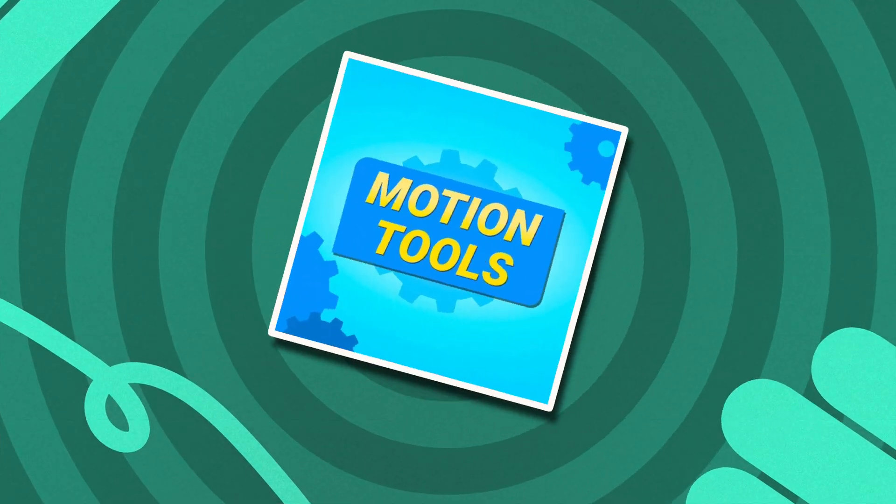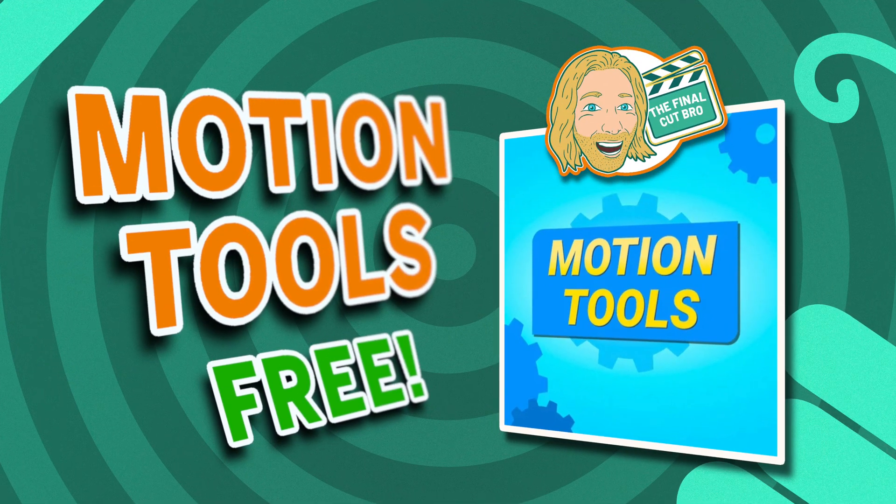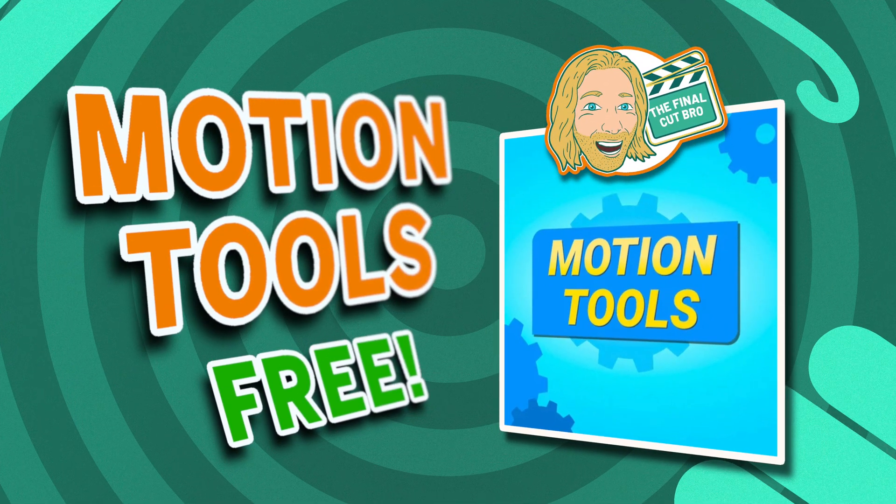So like I said this is available to you completely free down below. It's included in my motion tools free bundle which comes with 10 free tools for Final Cut Pro.